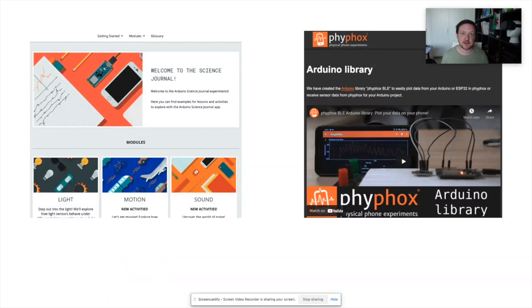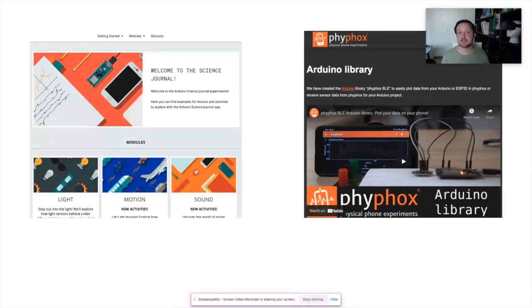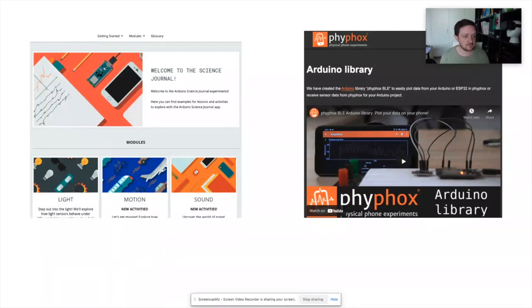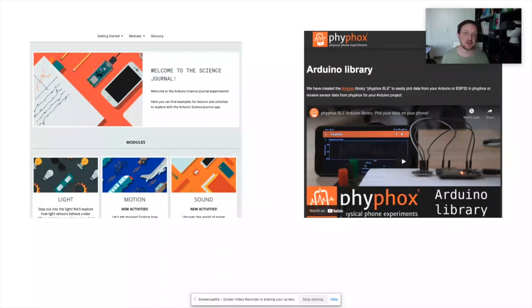That's everything from my presentation. As I mentioned, this was post-recorded because the first recording had quality issues. I'm now going to transition into Brian's live presentation from the event, followed by the Q&A.